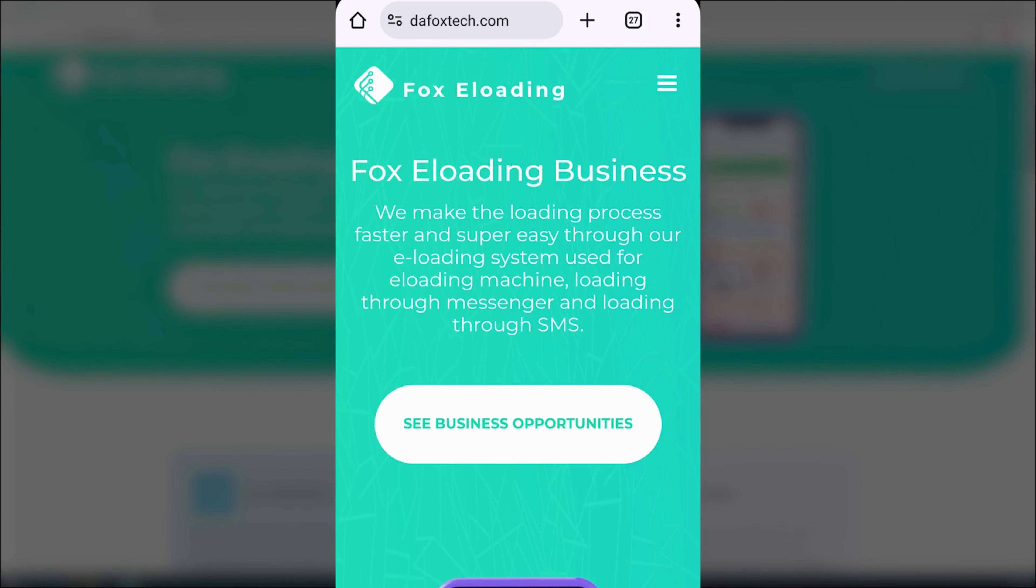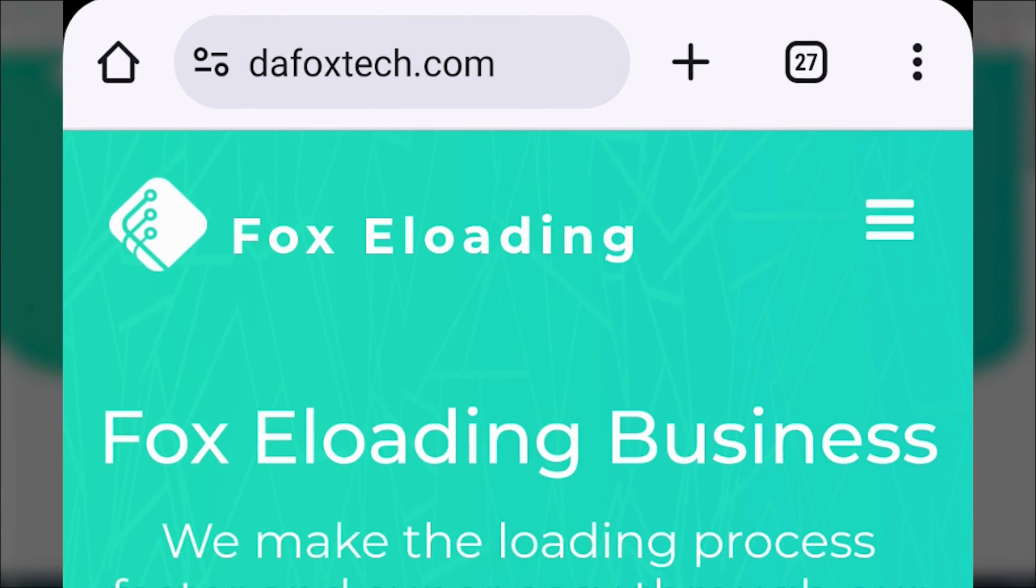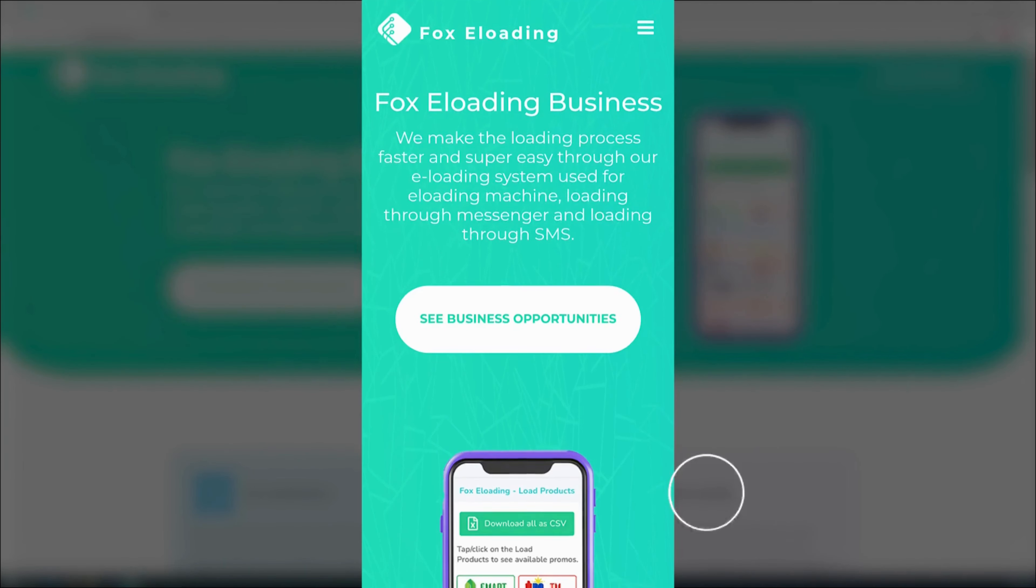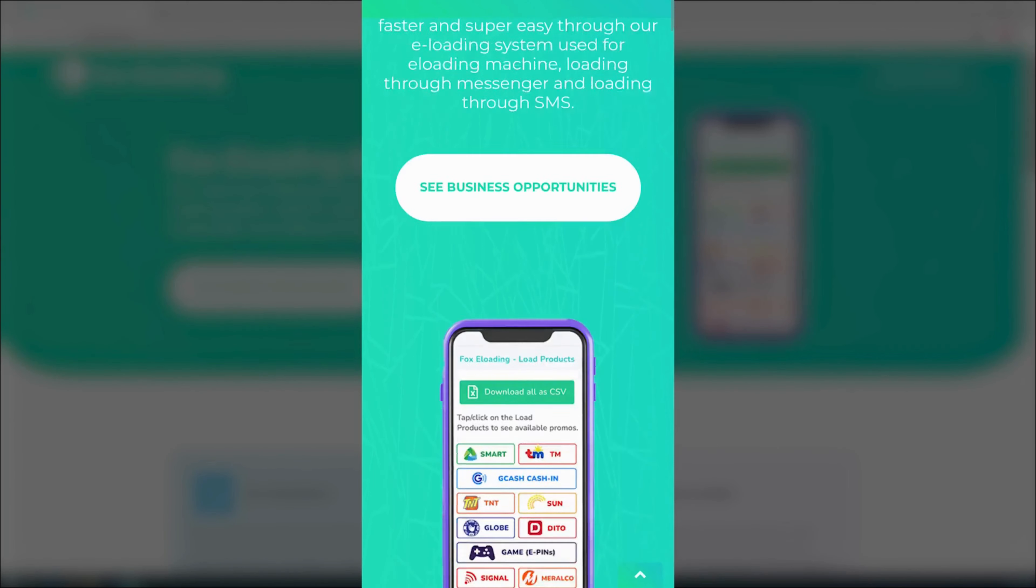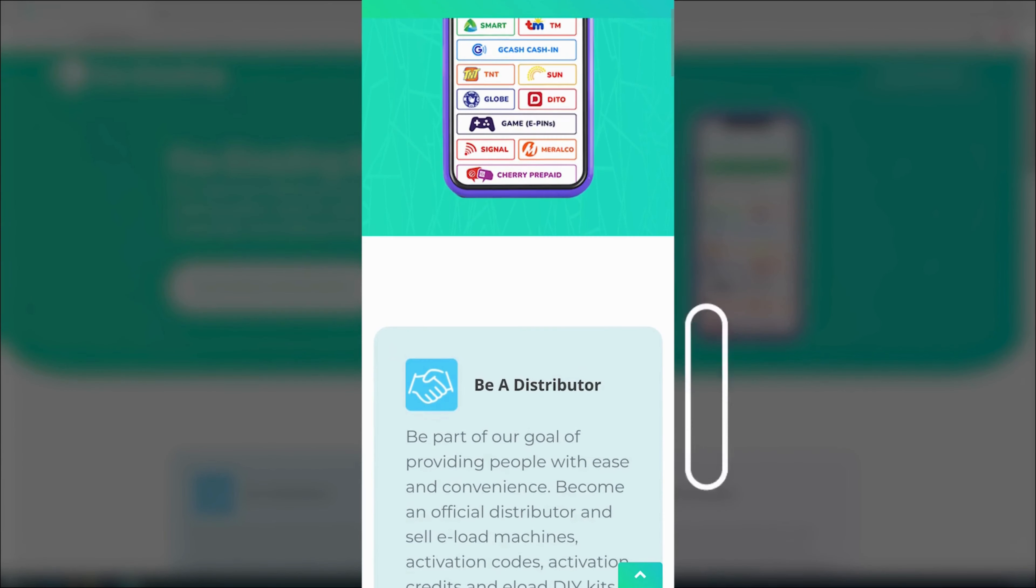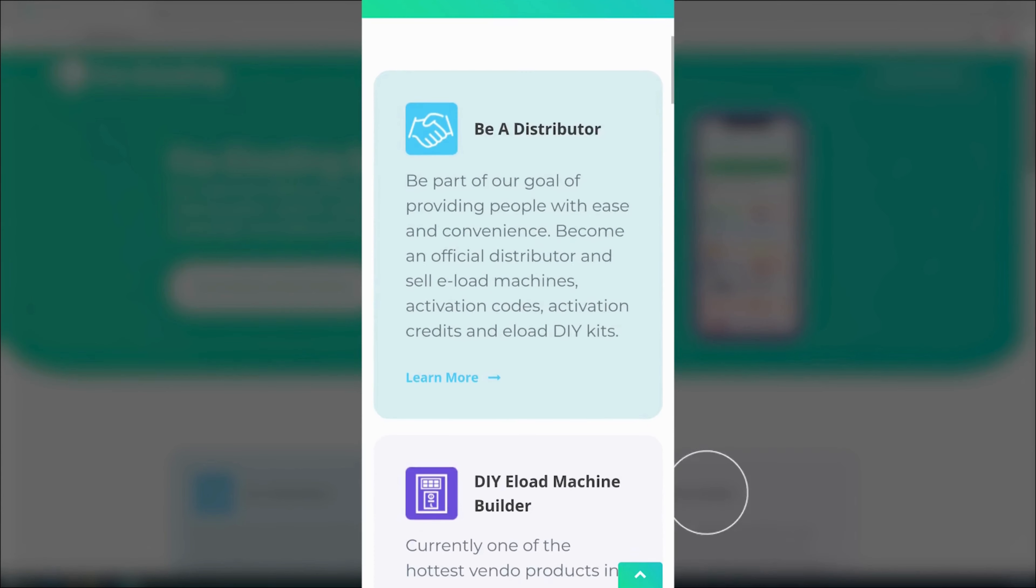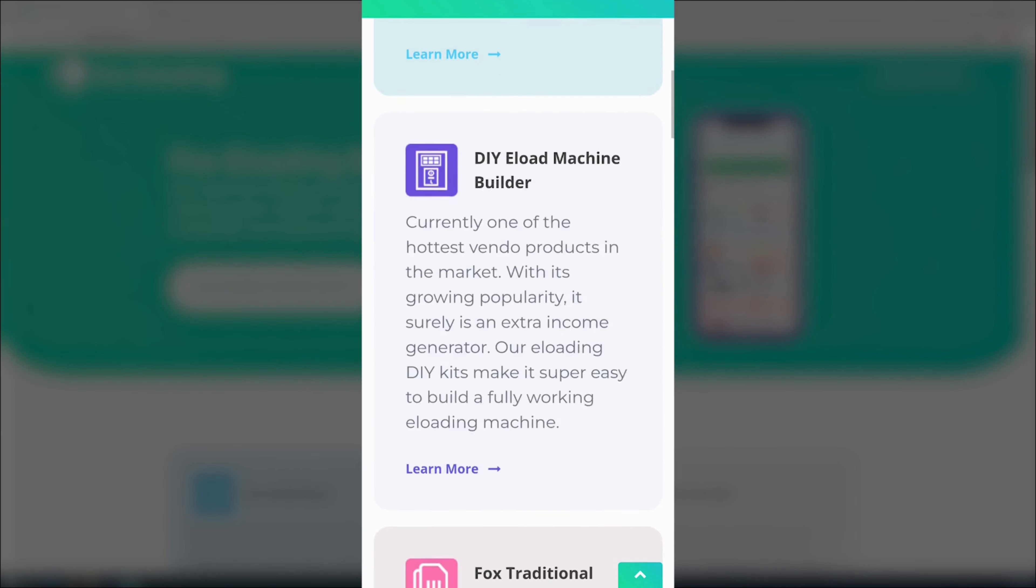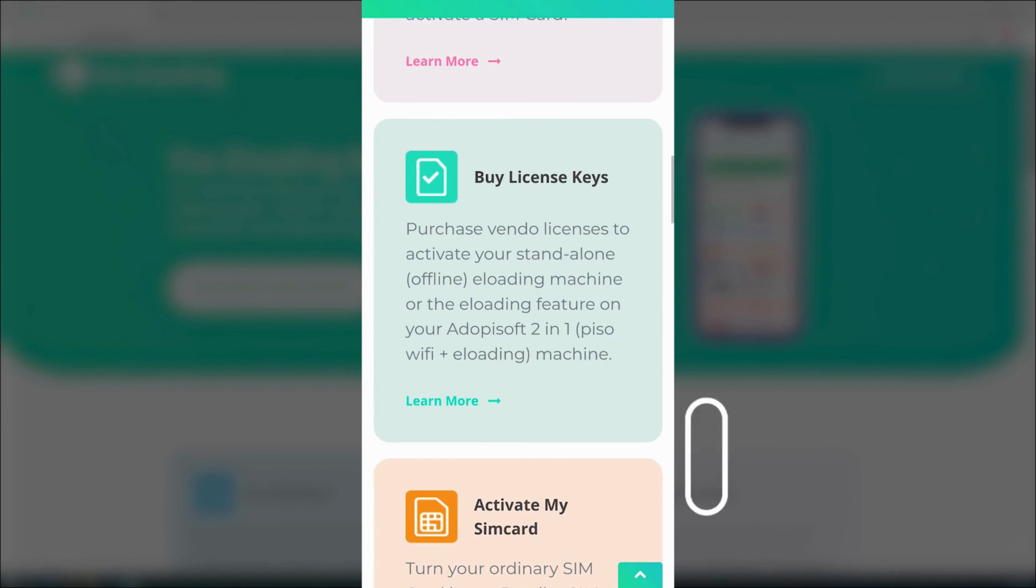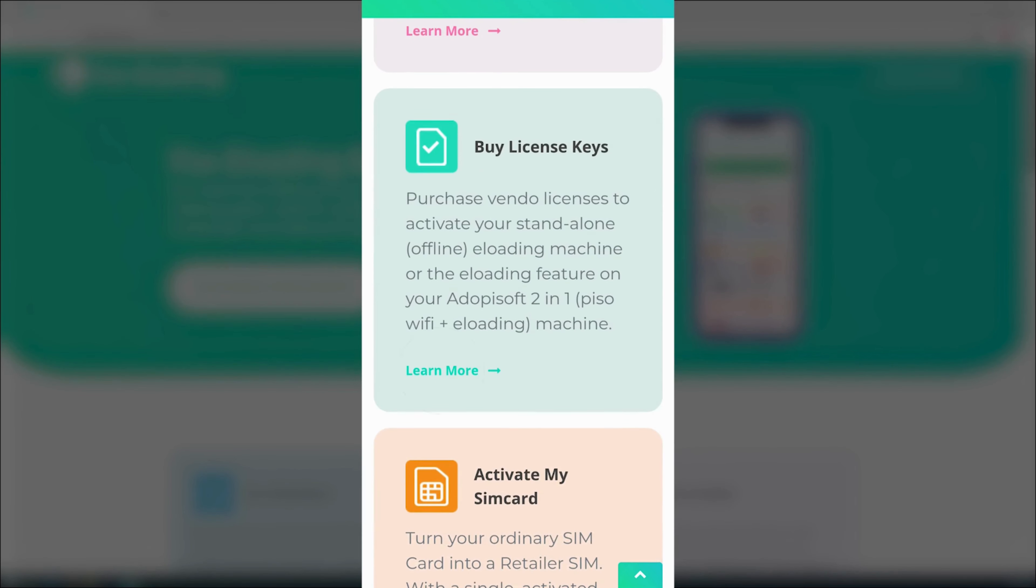Let's run through the process again and this time we'll be using a phone. On your phone's browser, enter foxtech.com and once you're inside the website, scroll down and navigate to the by license keys section, then click learn more.